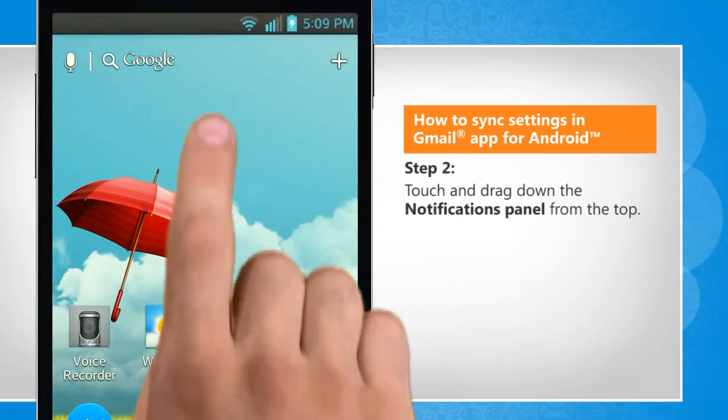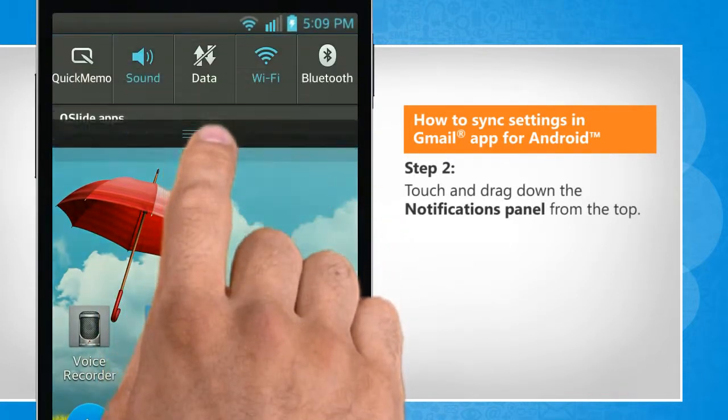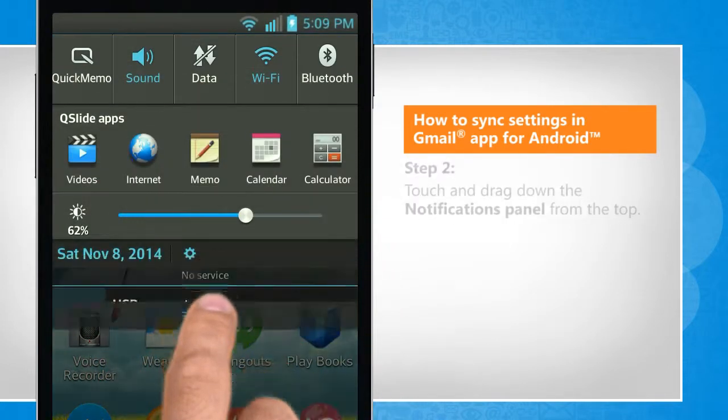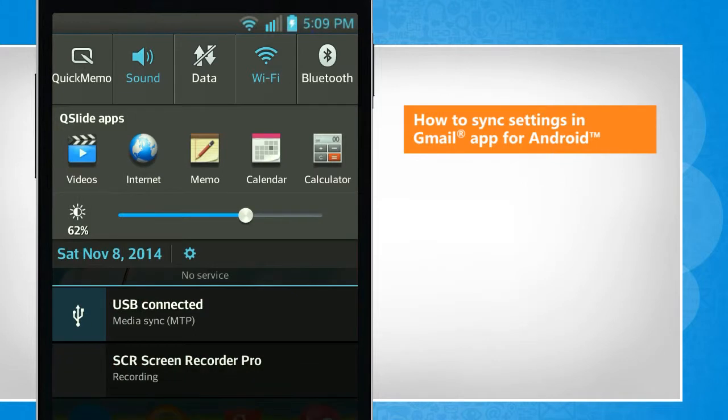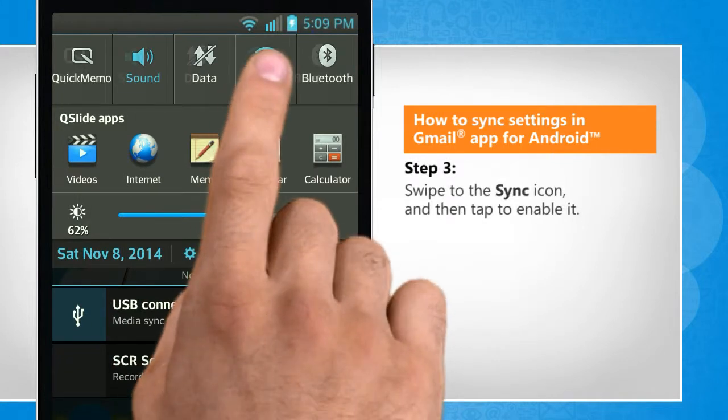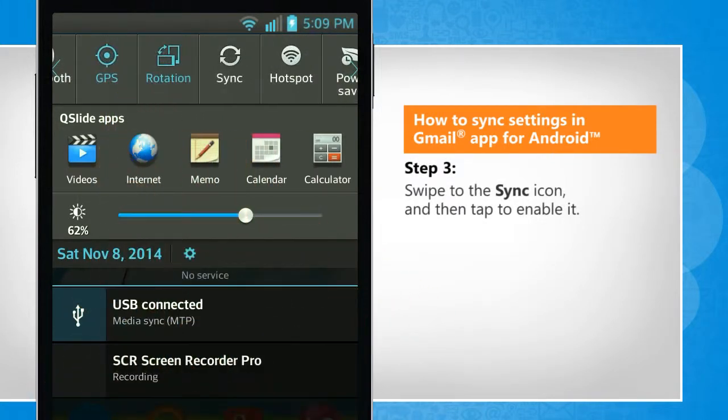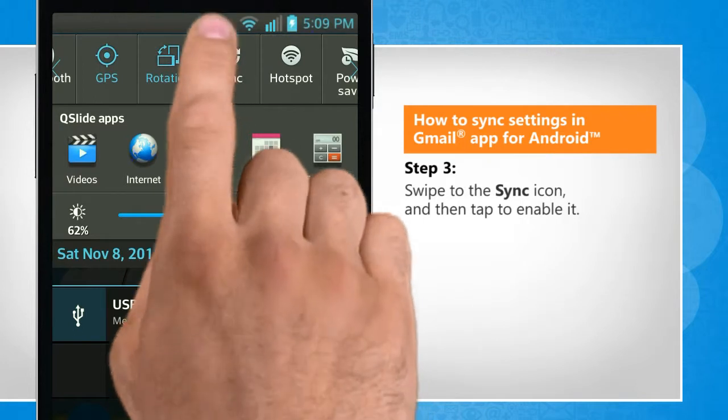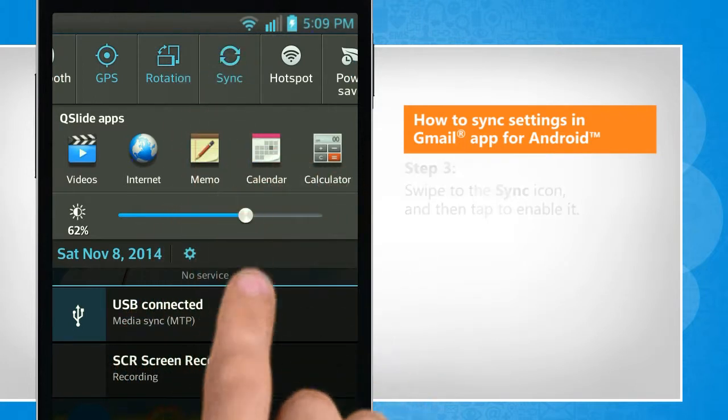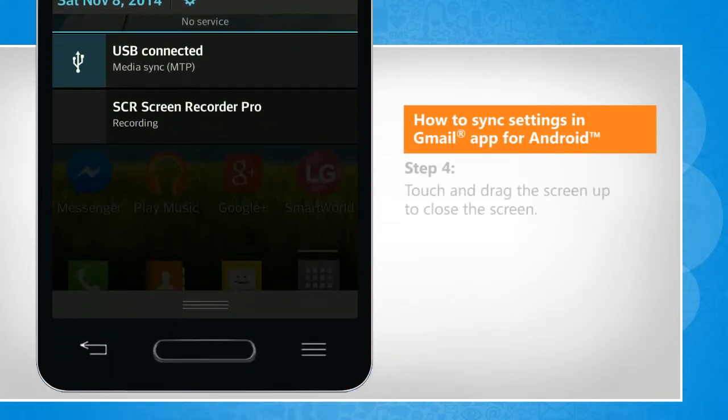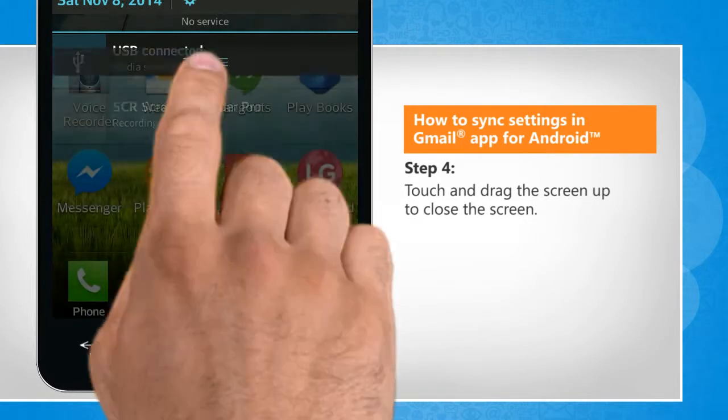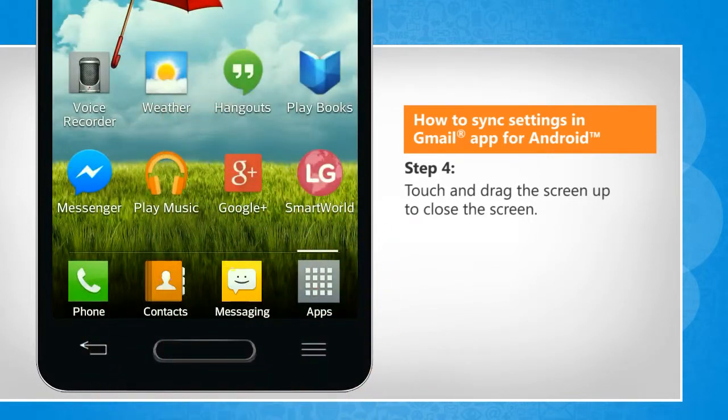Touch and drag down the notifications panel from the top. Swipe to the Sync icon and then tap to enable it. Touch and drag the screen up to close the screen.